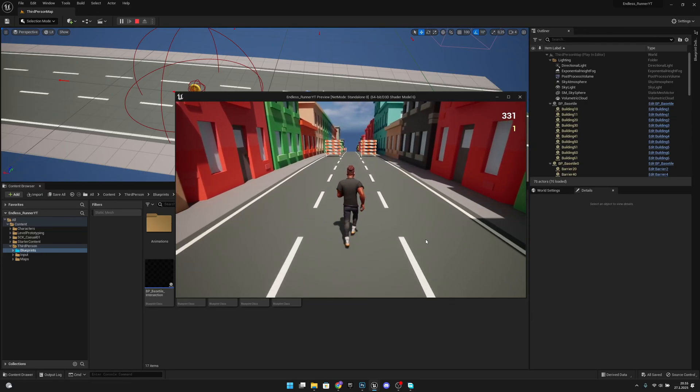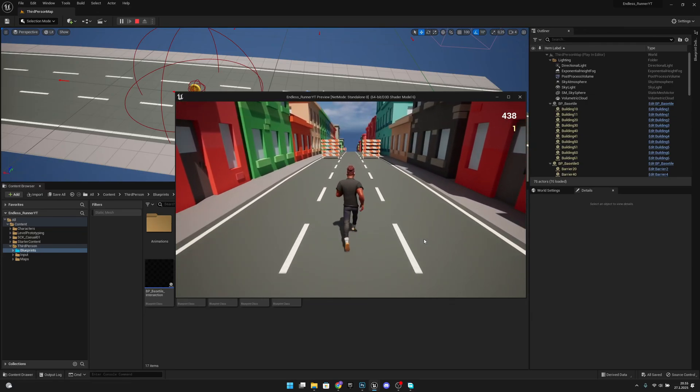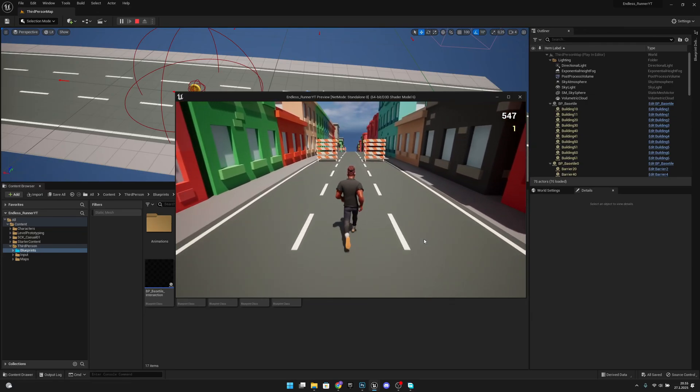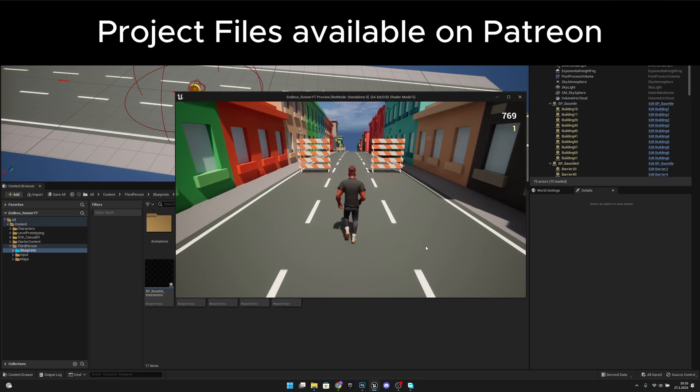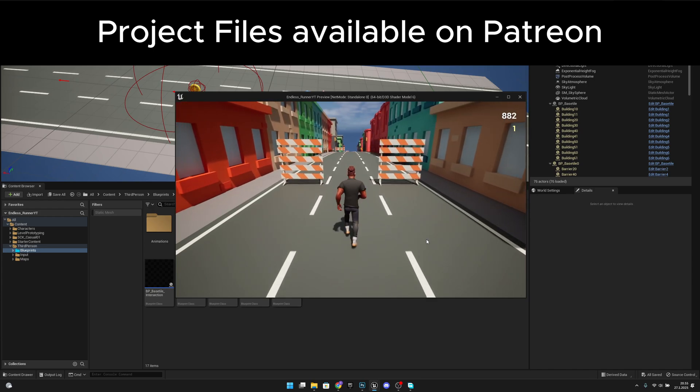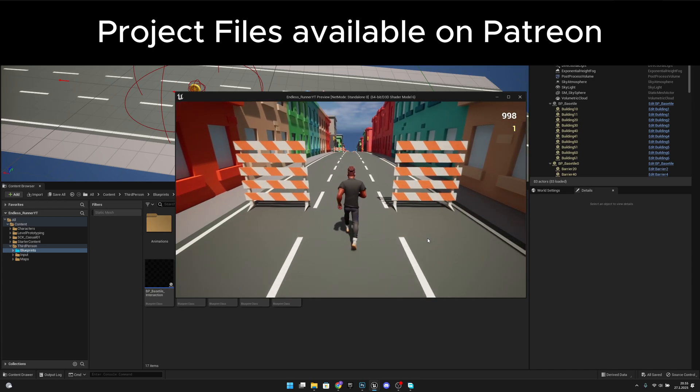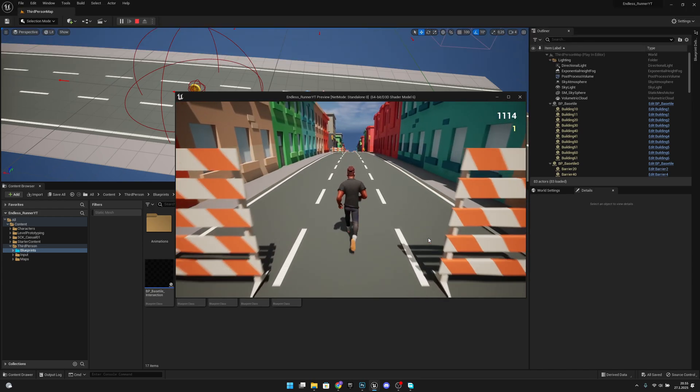Hello, it's Jam Games here once again, and in this video we are going to create a new coin spawner system. Let's get started.